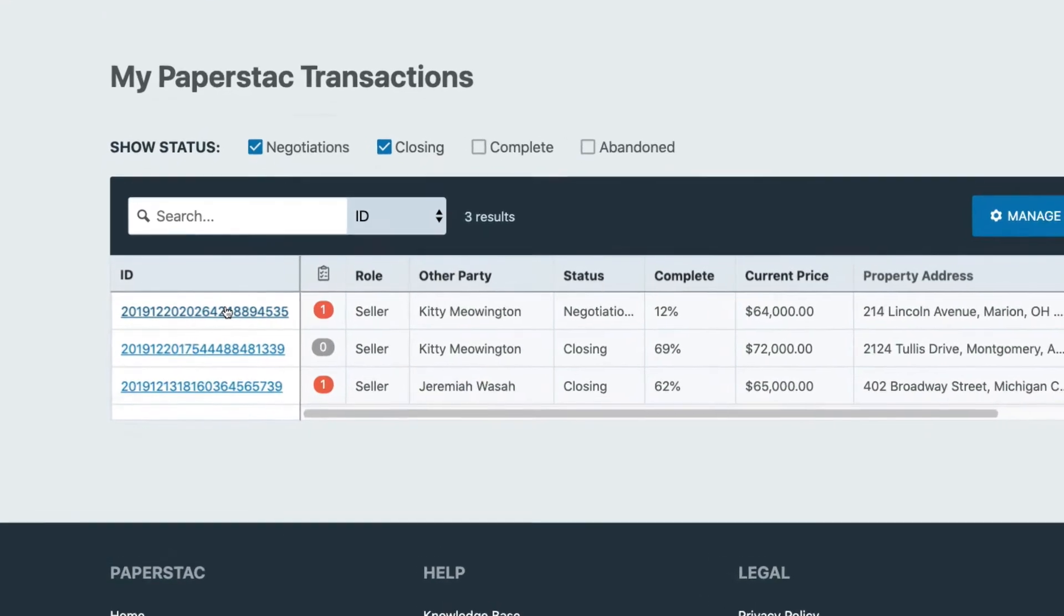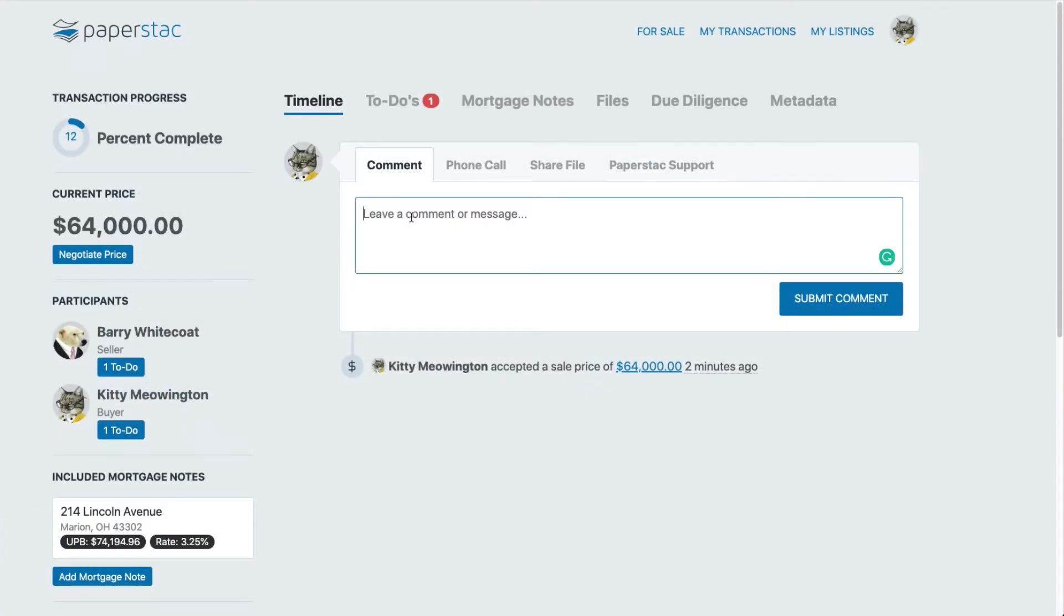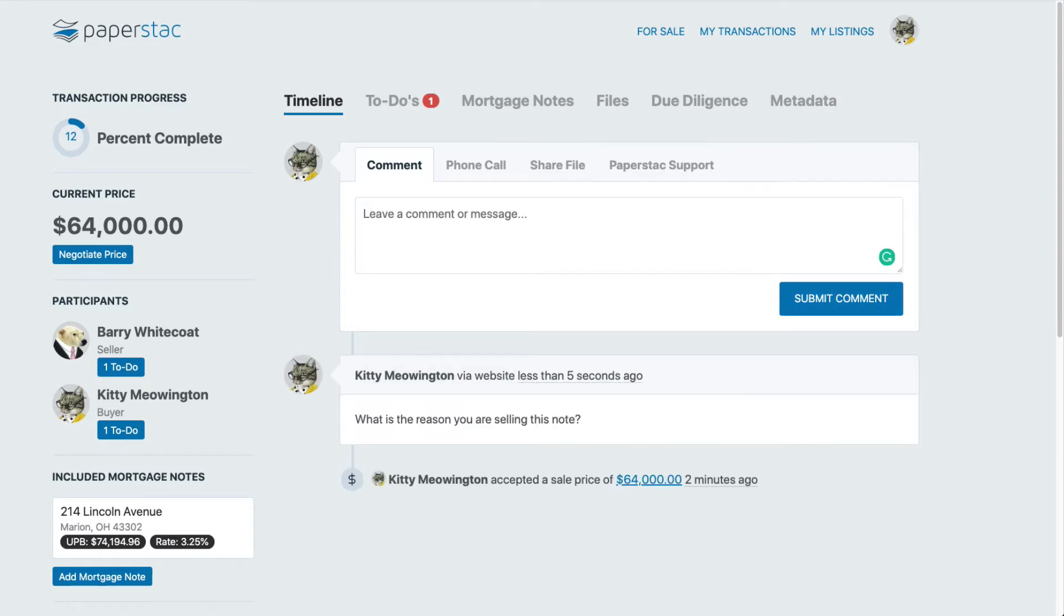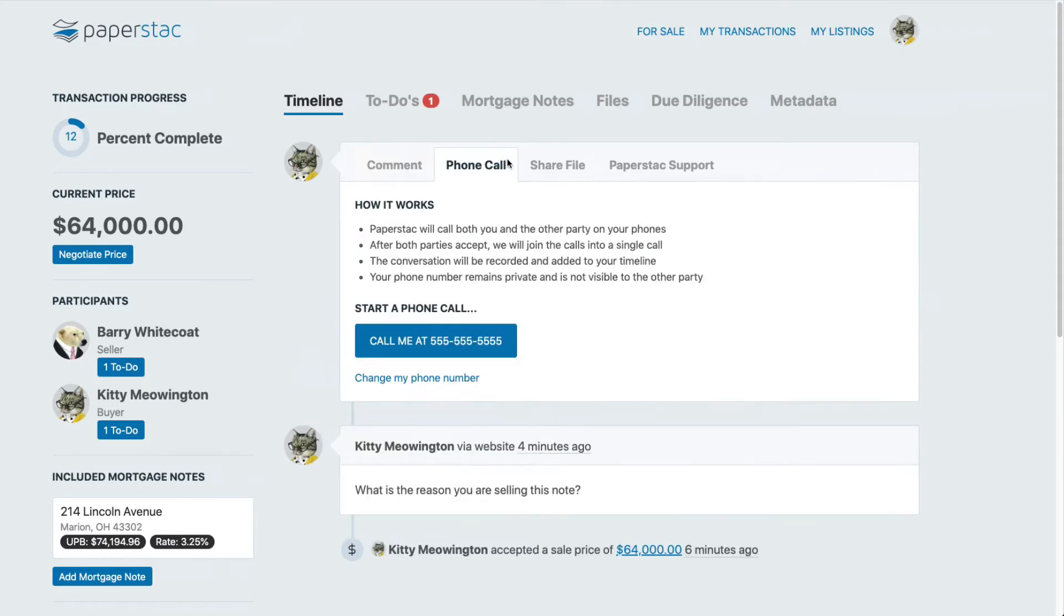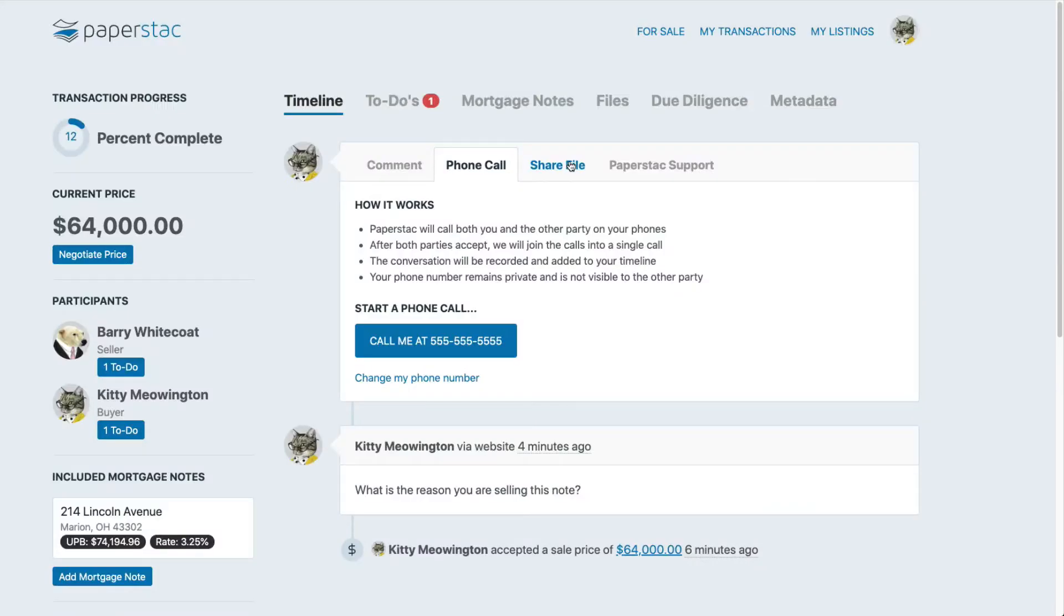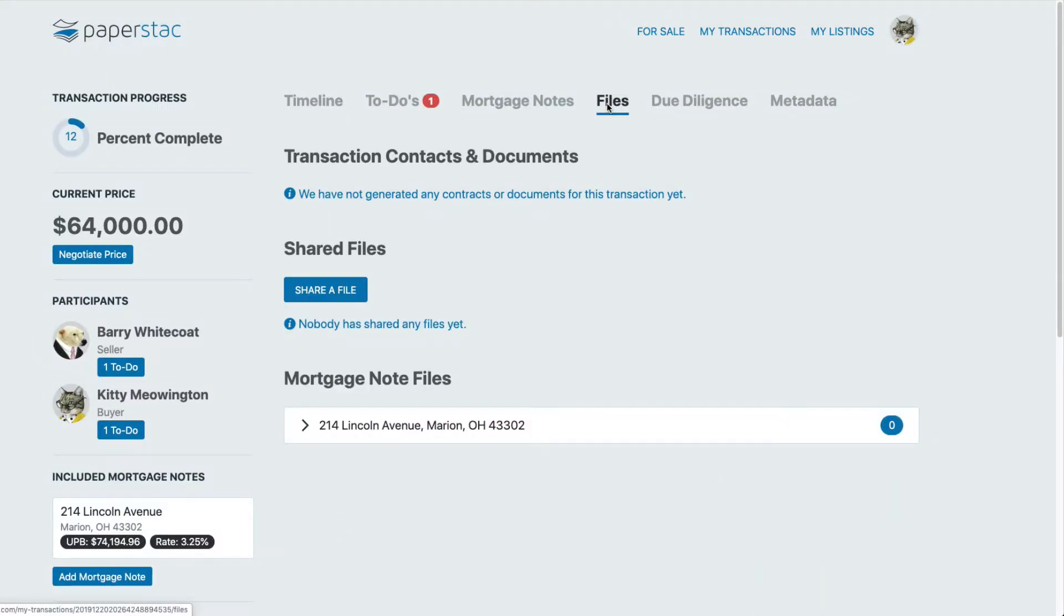Here's where most of your work will take place. You can ask questions, call your counterparty, share documents, ask for documents, but check the Files tab before you do to see if they've already been shared there.